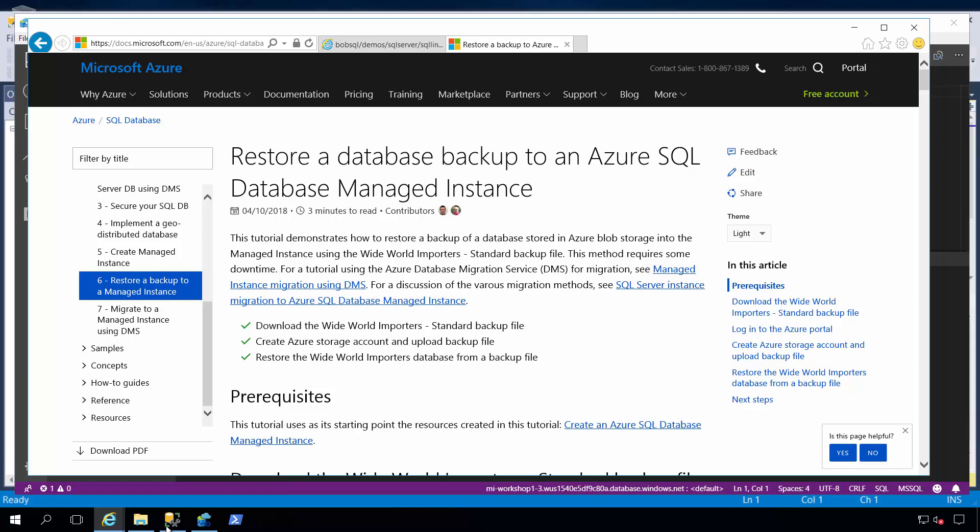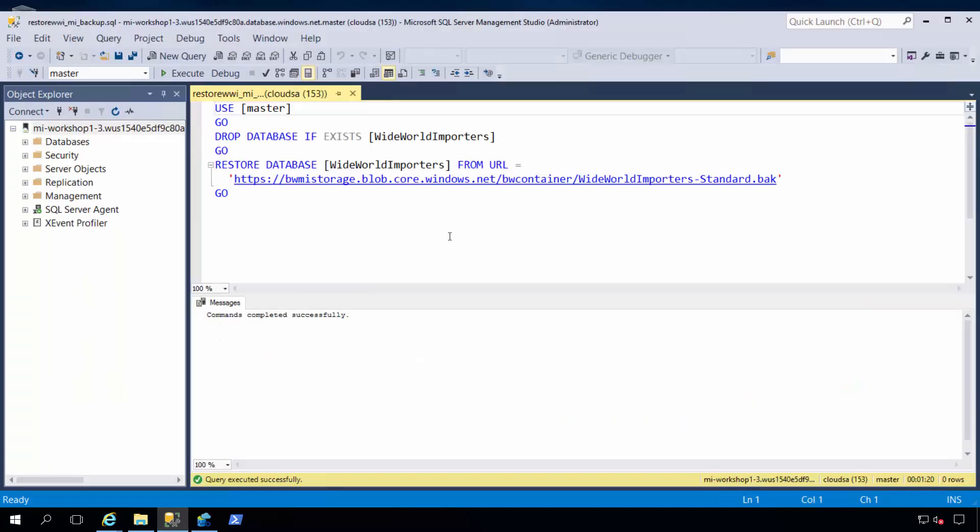So here is SQL Server Management Studio and a script I wrote. I'm connected to an Azure Database Managed Instance, and I've copied, per the instructions on that web page, my Wide World Importers backup file to an Azure Blob container, and I'm doing a restore from that container, and it succeeded.